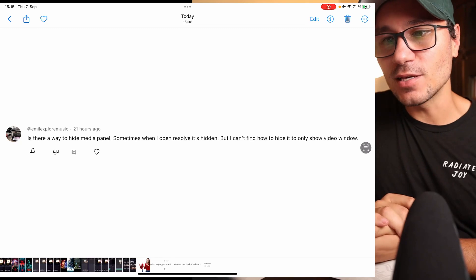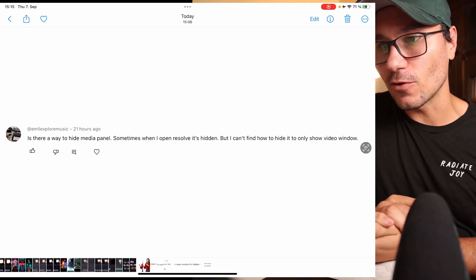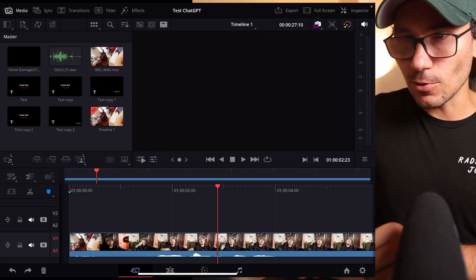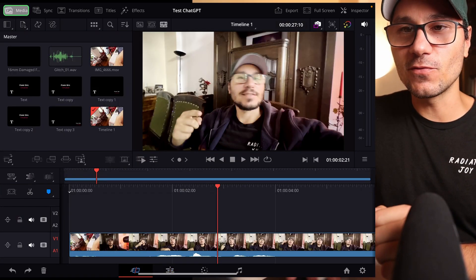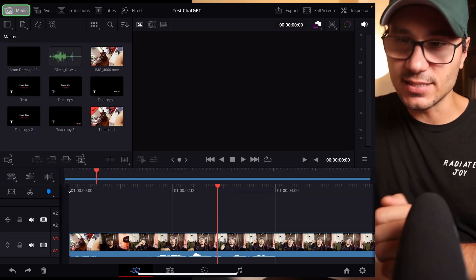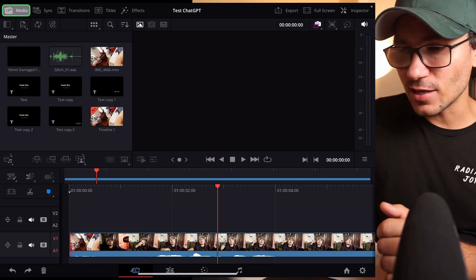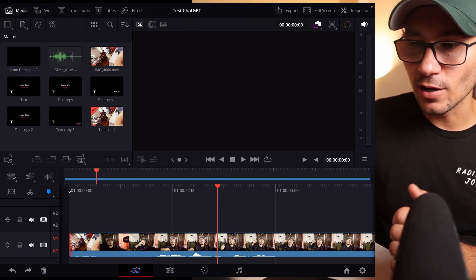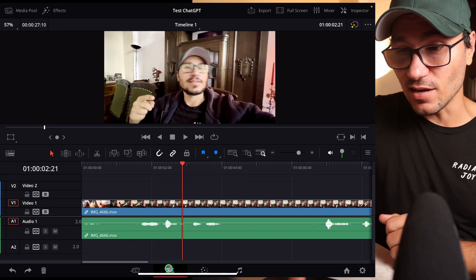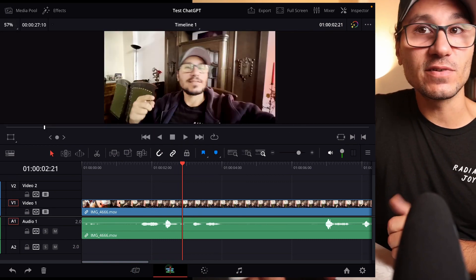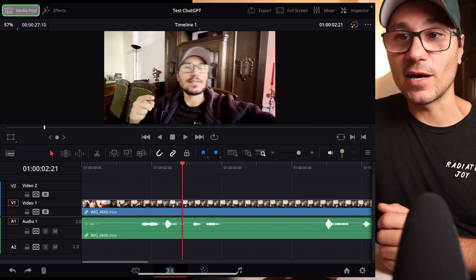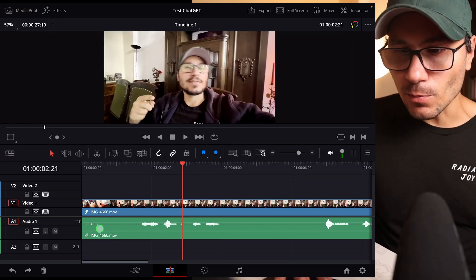Is there a way to hide media panels? Sometimes when I open Resolve it's hidden, but I can't find how to hide it — only show it in the windows. He's talking about, probably in the cut page, the media bin here. If you click this, it doesn't hide. I also tested the shortcut for that — I have it on 8, it doesn't work. But the thing that does work: if you come to the edit page, you can activate and deactivate the media pool here.